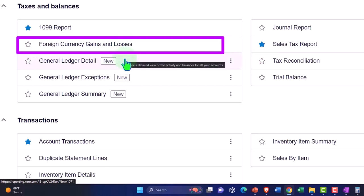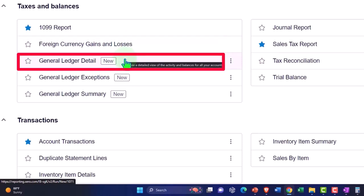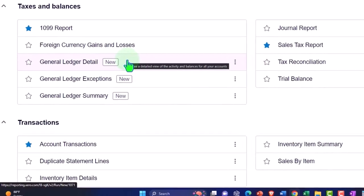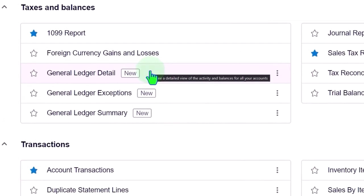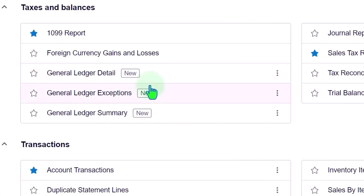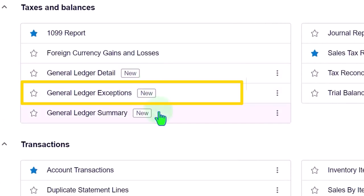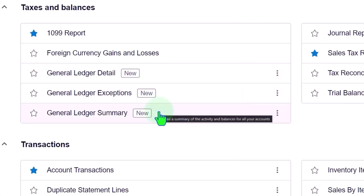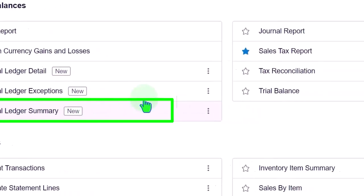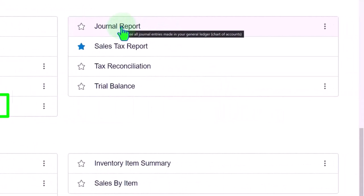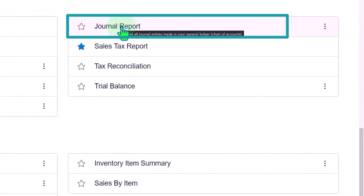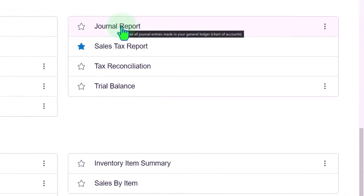General ledger detail, this report gives you kind of like the transaction detail report, it's the GL by the activity reports. General ledger exceptions, general ledger summary, the journal report, this gives you a report on like debits and credits to record the double entry accounting transactions. Could be a good report to kind of study on if you want to shore up your understanding of debits and credits.